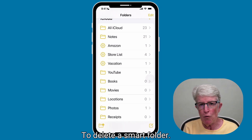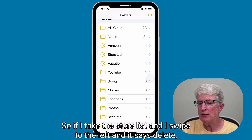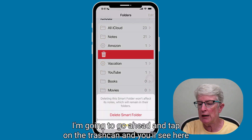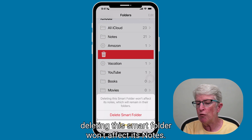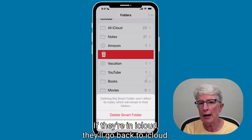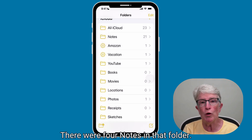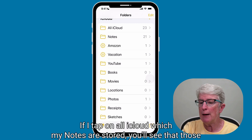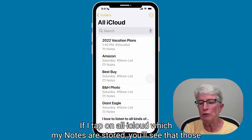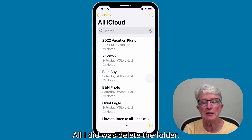To delete a Smart Folder, you can do that and you won't lose the notes inside of that folder. If I take the Store List and swipe to the left and tap Delete, you'll see a message: deleting this Smart Folder won't affect its notes. The notes are going to remain wherever you put them — if they're in iCloud, they'll go back to iCloud. I'm going to tap on Delete Smart Folder. There were four notes in that folder. If I tap on All iCloud, you'll see that those four notes — Amazon, Best Buy, B&H Photo, and Giant Eagle — remain in iCloud. All I did was delete the folder.